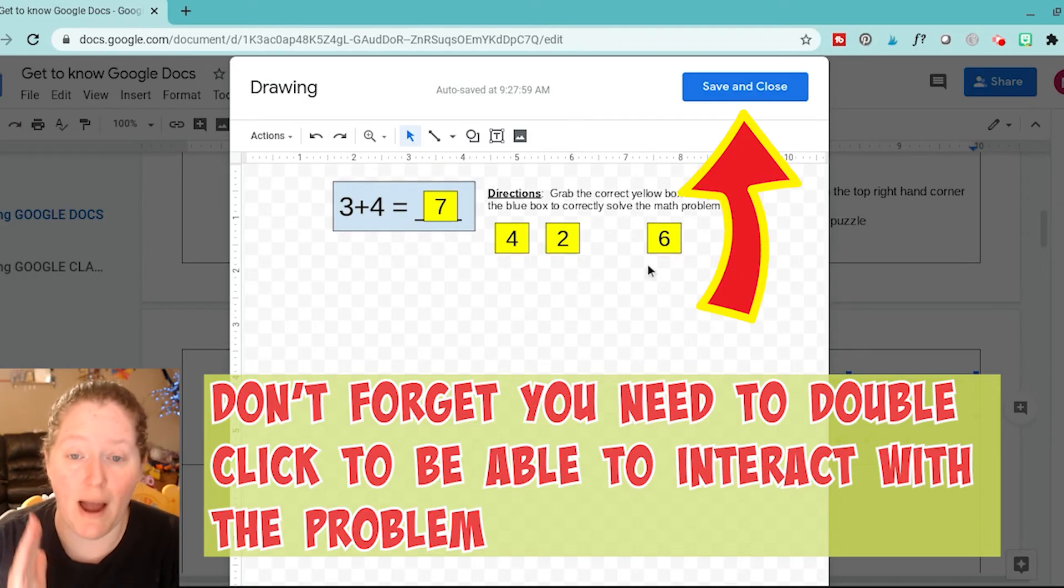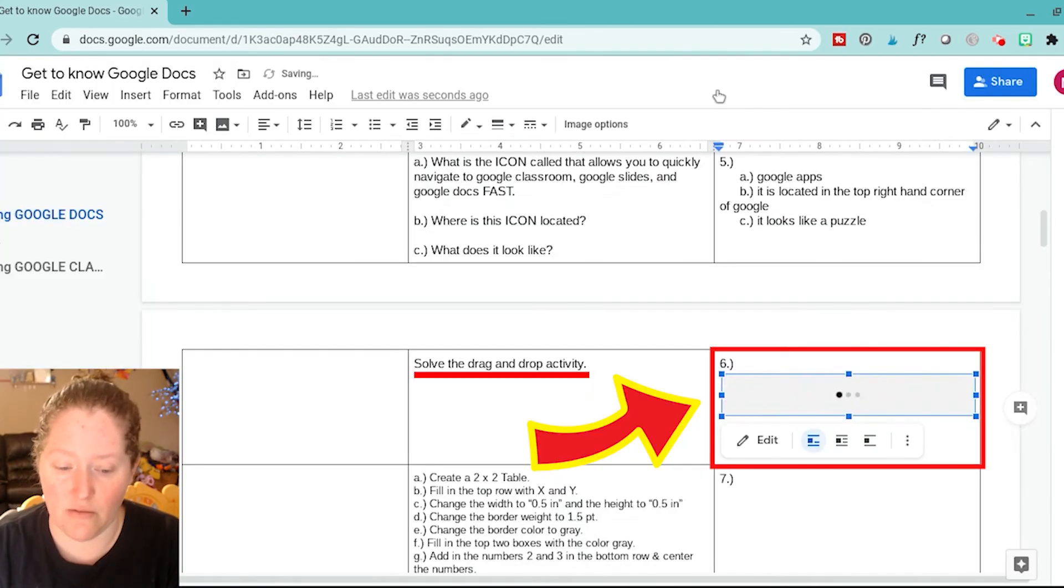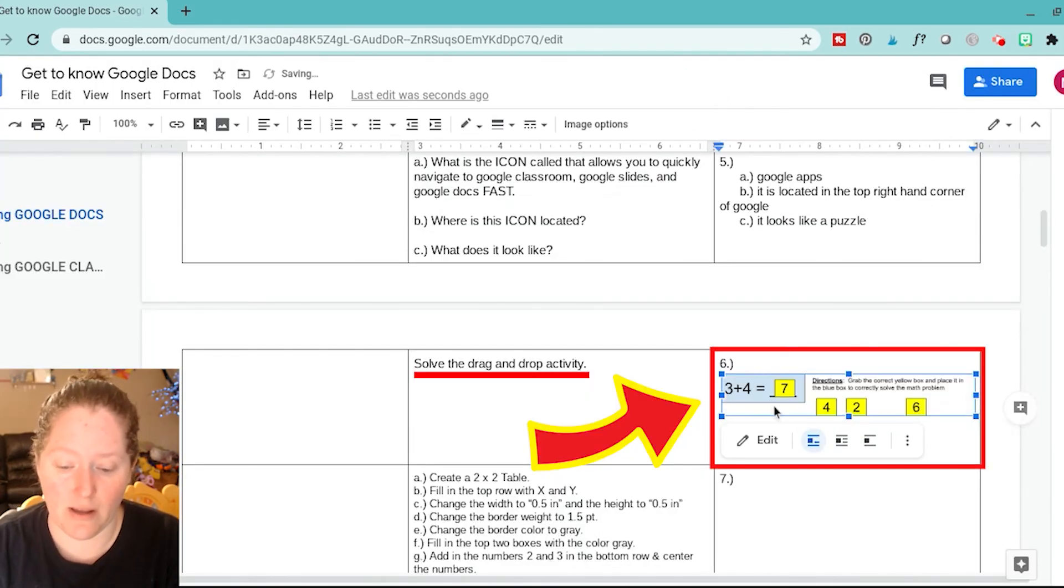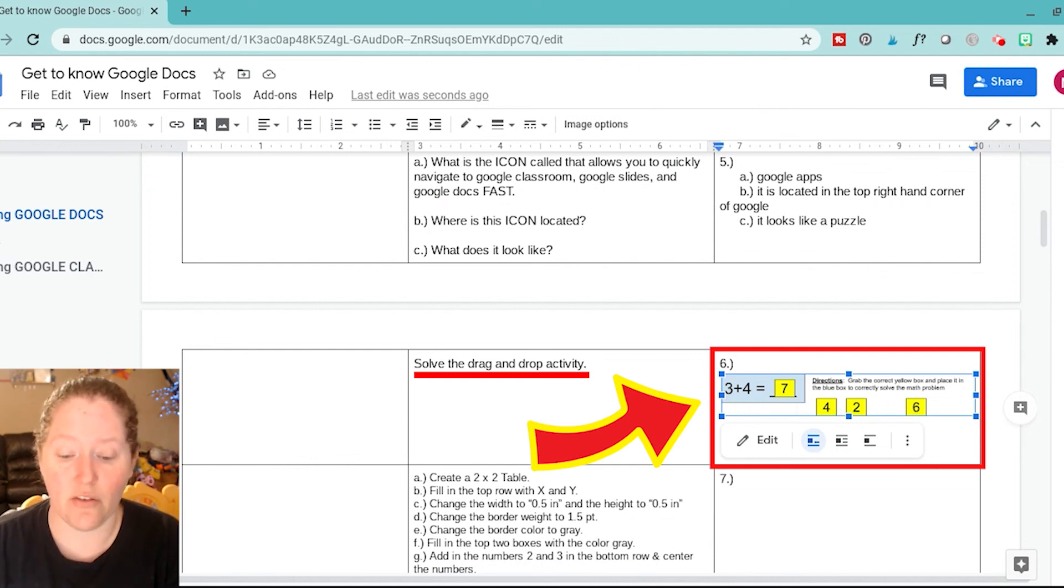You have to double-click on it, okay? And then we can go ahead and save and close. And then you can see right here we have finished the drag and drop activity. Okay, thanks, that was number six.